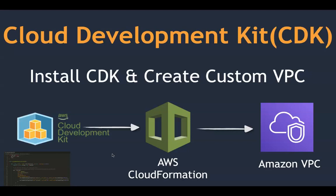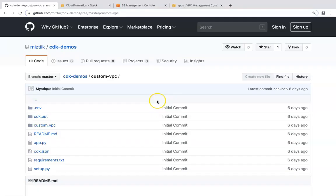In today's demo, I'm going to show you how to create a simple VPC using the CDK tool. There is a GitHub article that will help us walk through this custom VPC demo. All the necessary steps from installation, running the commands, and including the VPC code are documented there. You can follow along, and you should be creating a custom VPC in about 5-10 minutes, all in just about 10 lines of code.